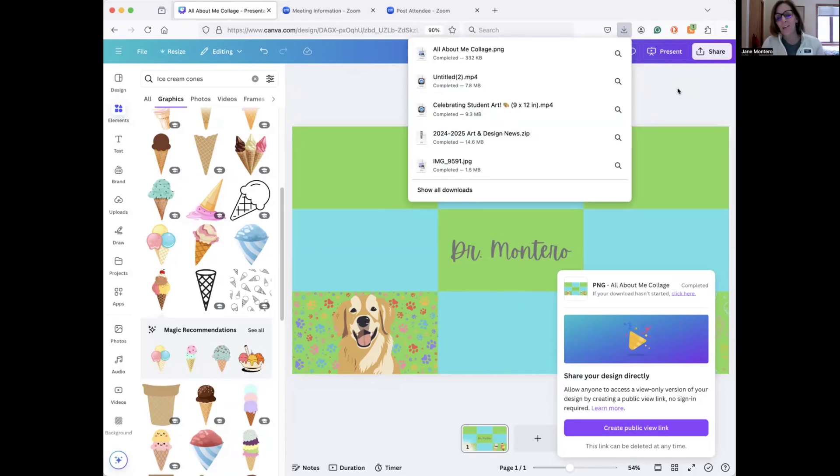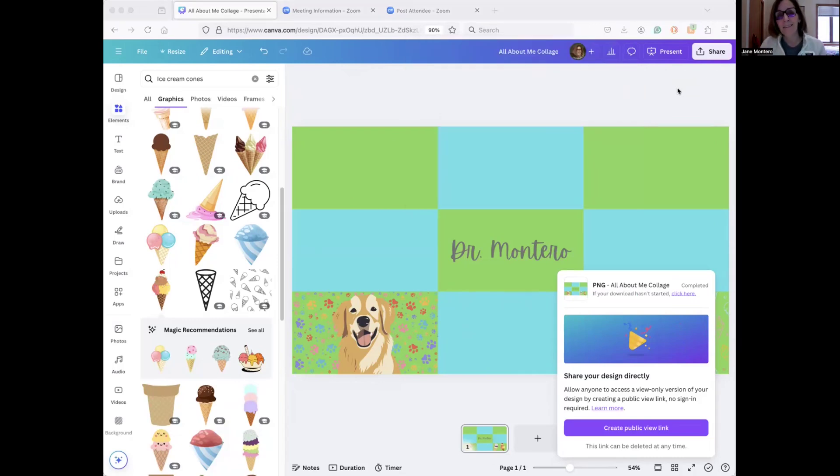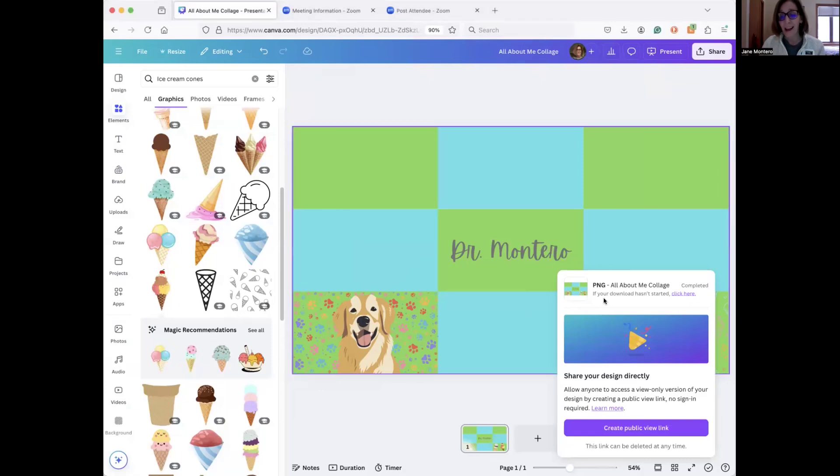So I hope that helps you out. I have students submit their projects to Canvas for grading. So have a great day, and if you have any questions, let me know. Thank you.